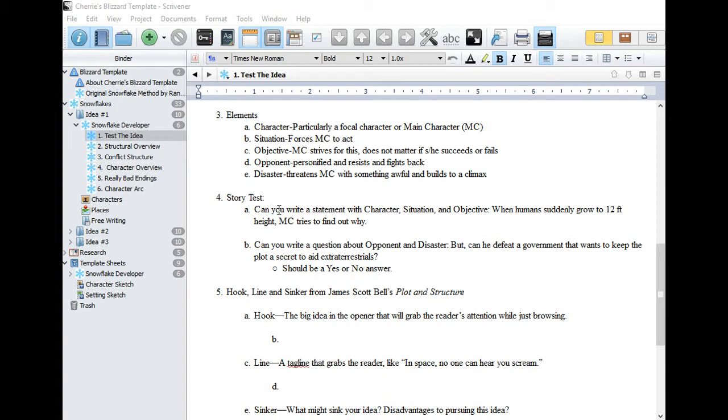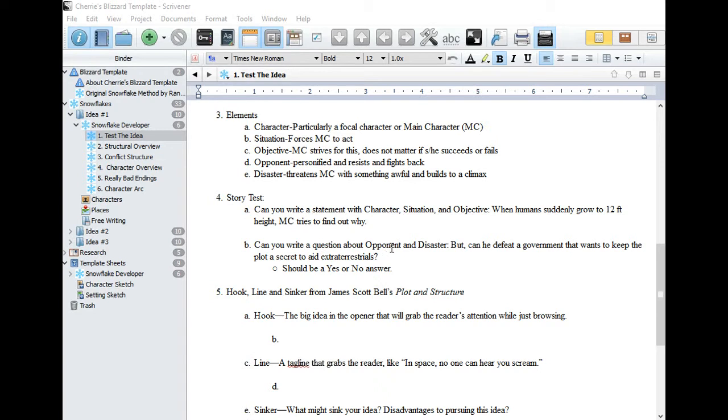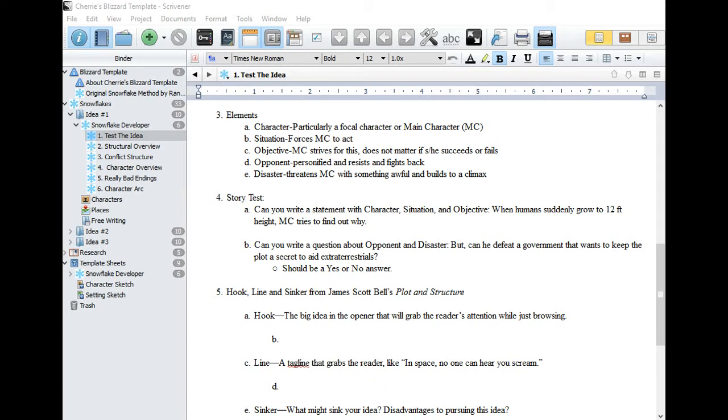And the stakes. Think about whether you can write an understandable statement with character, situation and objective. Something like, when humans suddenly grow to 12 feet high, your main character tries to figure out why. Now, can you write a yes or no question with just opponent and disaster? Something like, but can he defeat a government that wants to keep the plot a secret to aid extraterrestrials? What you should have at this point should sound something like the blurb at the back of a novel. You can massage these two statements until they make a good controlling premise or a blurb. The controlling premise is a guiding light to your story idea. While it is in development and first draft phase, it keeps you from going off track when you are creating your novel.